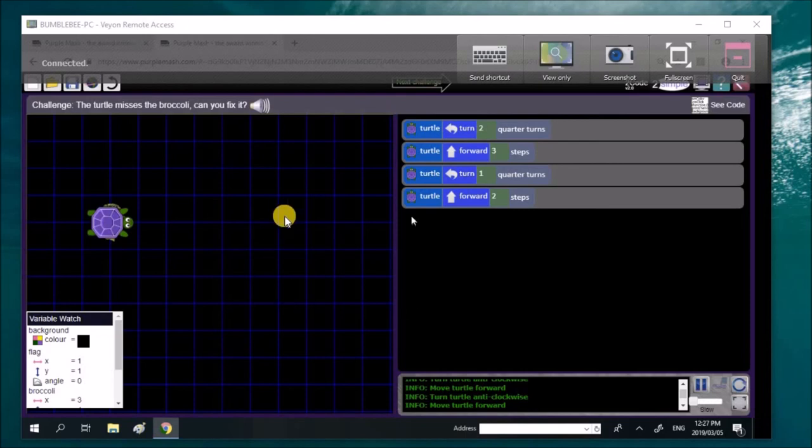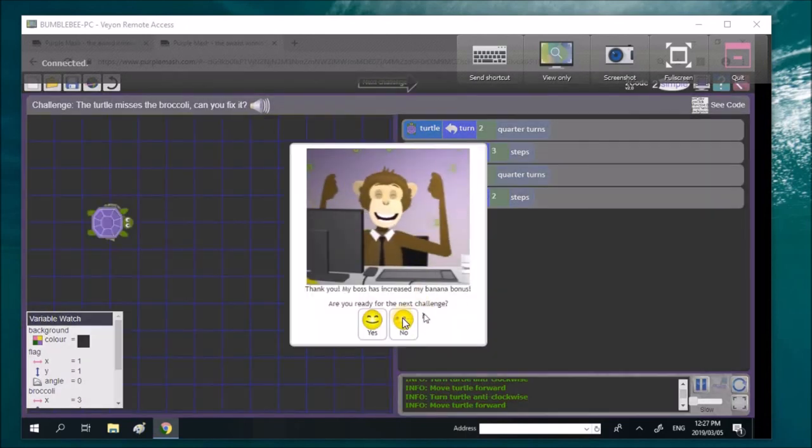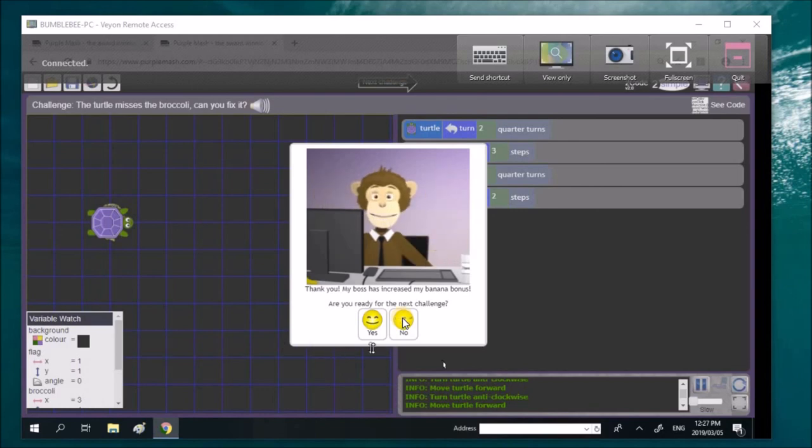And now you go on to the activity where you make your own program. Congratulations to you. I was quite impressed. Give him a hand, guys. Liam, brilliant work.